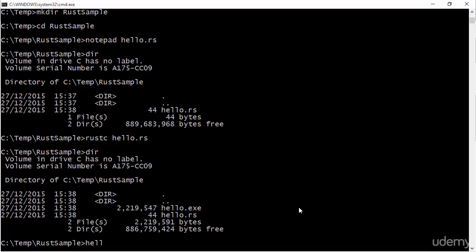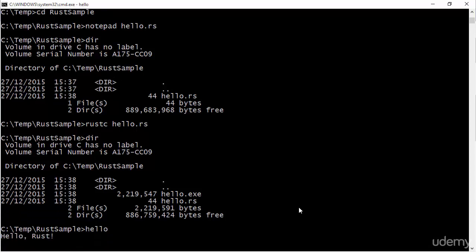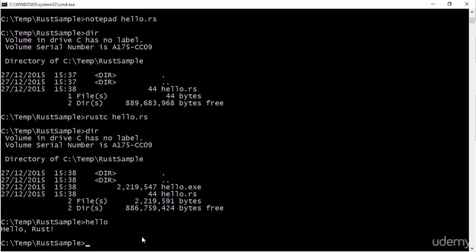But now it's totally normal. And if I run the application, if I run hello, then obviously I get my output.